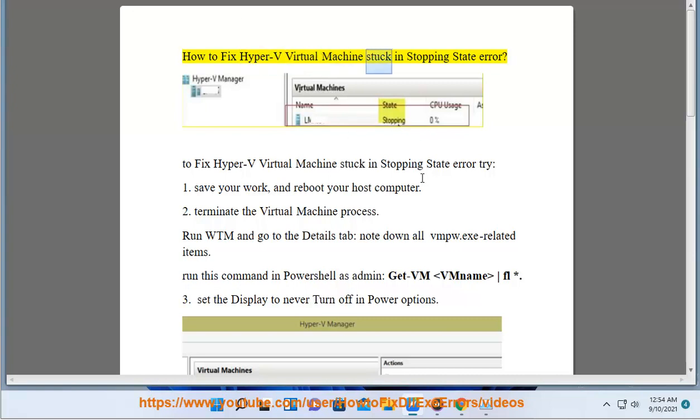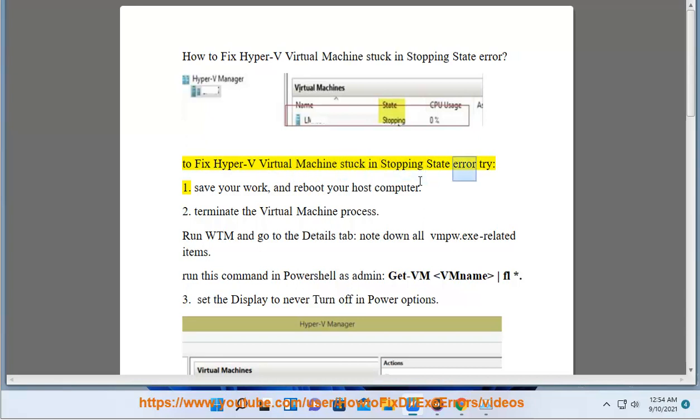How to fix Hyper-V Virtual Machine Stuck in Stopping State Error. To fix Hyper-V Virtual Machine Stuck in Stopping State Error, try: 1. Save your work and reboot your host computer.